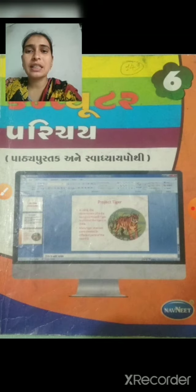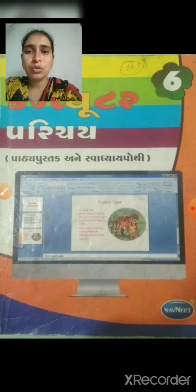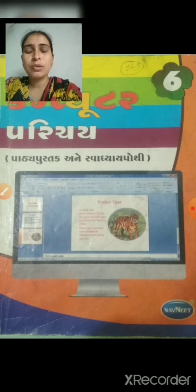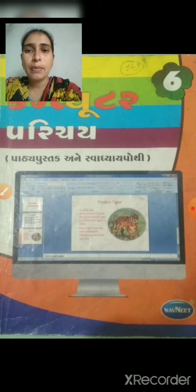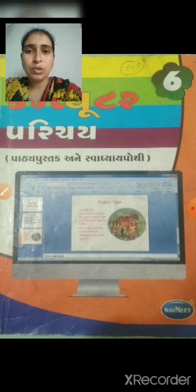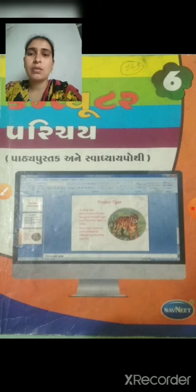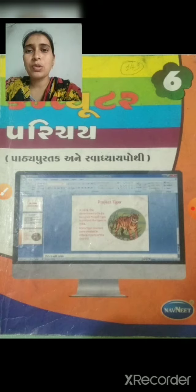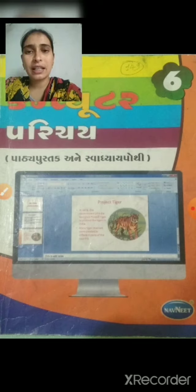આજે આપણે ધોરણ 6ની અંદર કોમ્પ્યુટરનો લેક્ચર છે. આપણે એના વિશે જોવાનો છે — માઇક્રો કોમ્પ્યુટર, સુપર કોમ્પ્યુટર અને મેઇનફ્રેમ કોમ્પ્યુટર વિશે સમજૂતી. વૈજ્ઞાનિક સંશોધનો માટે પણ ઉપ્યોગ થાય છે.